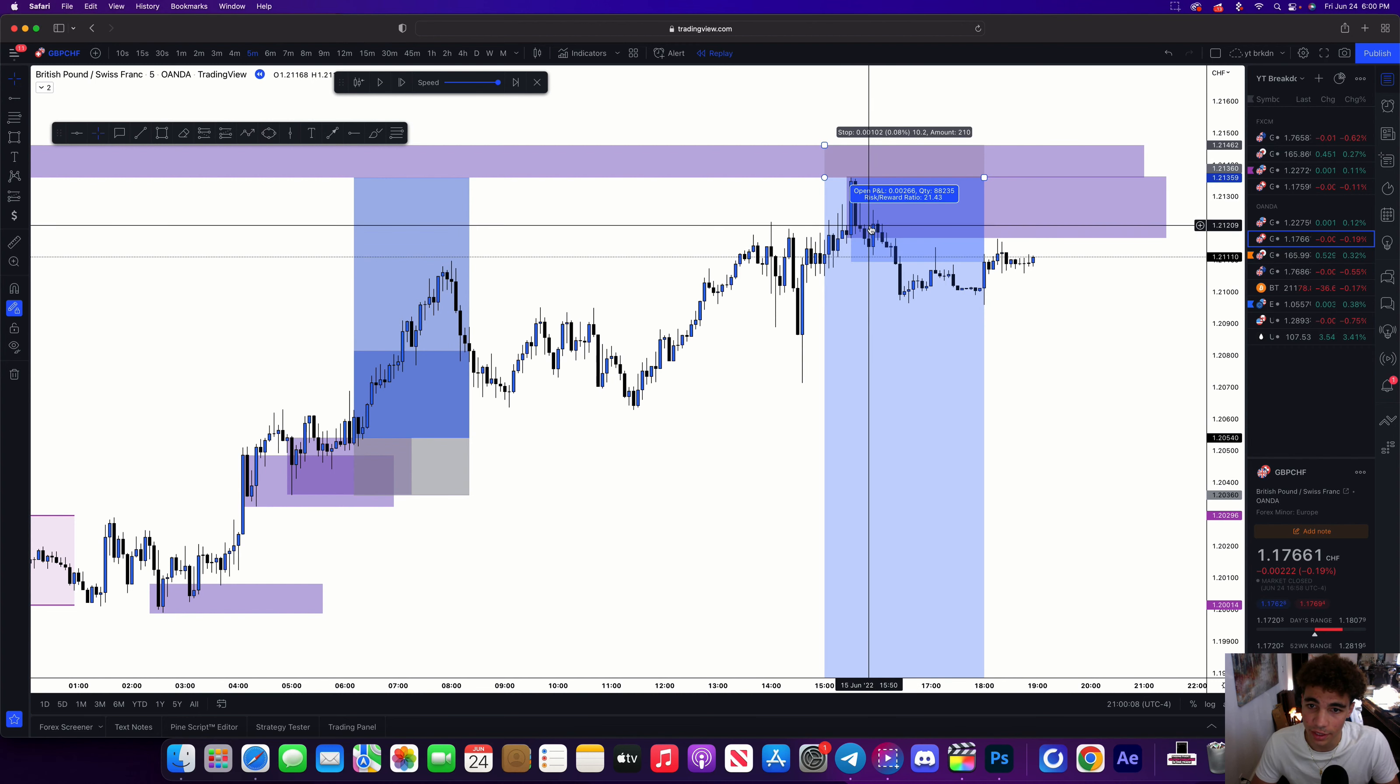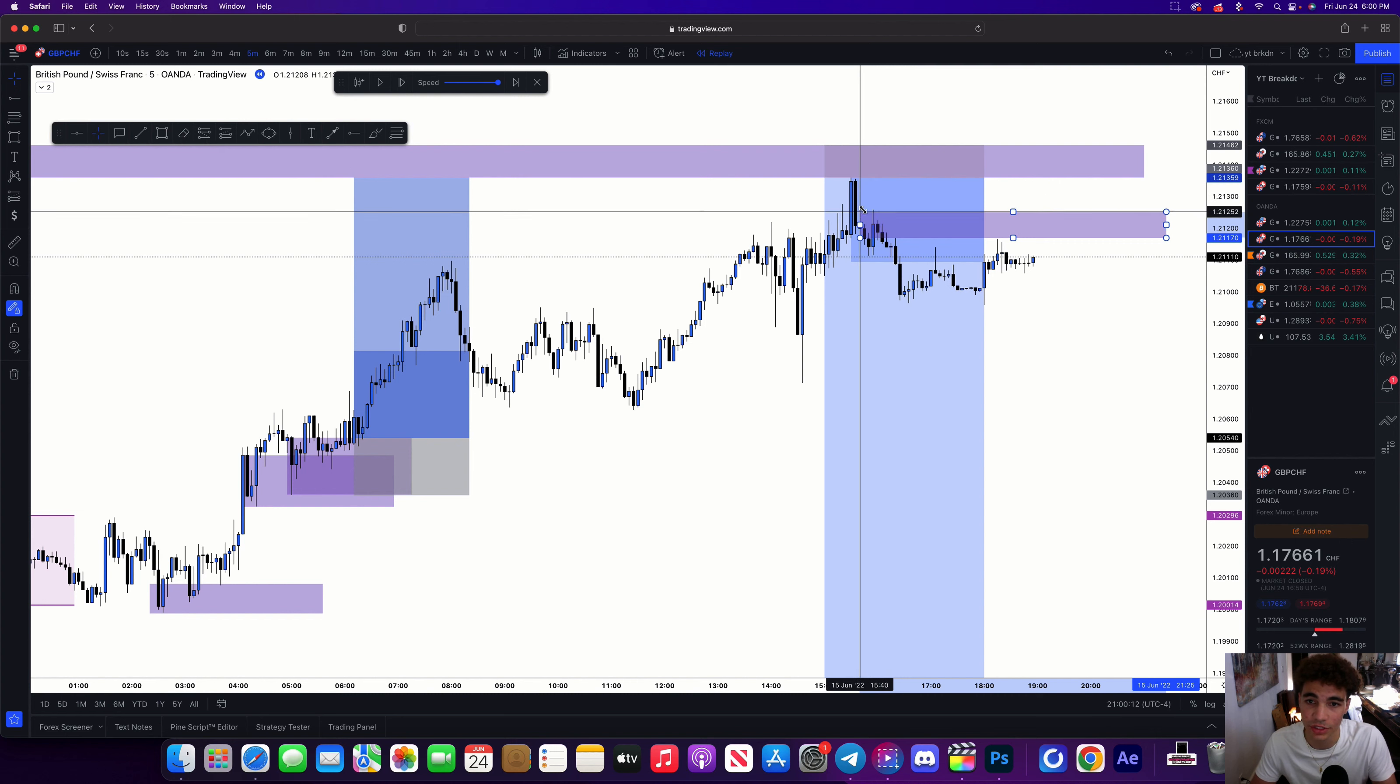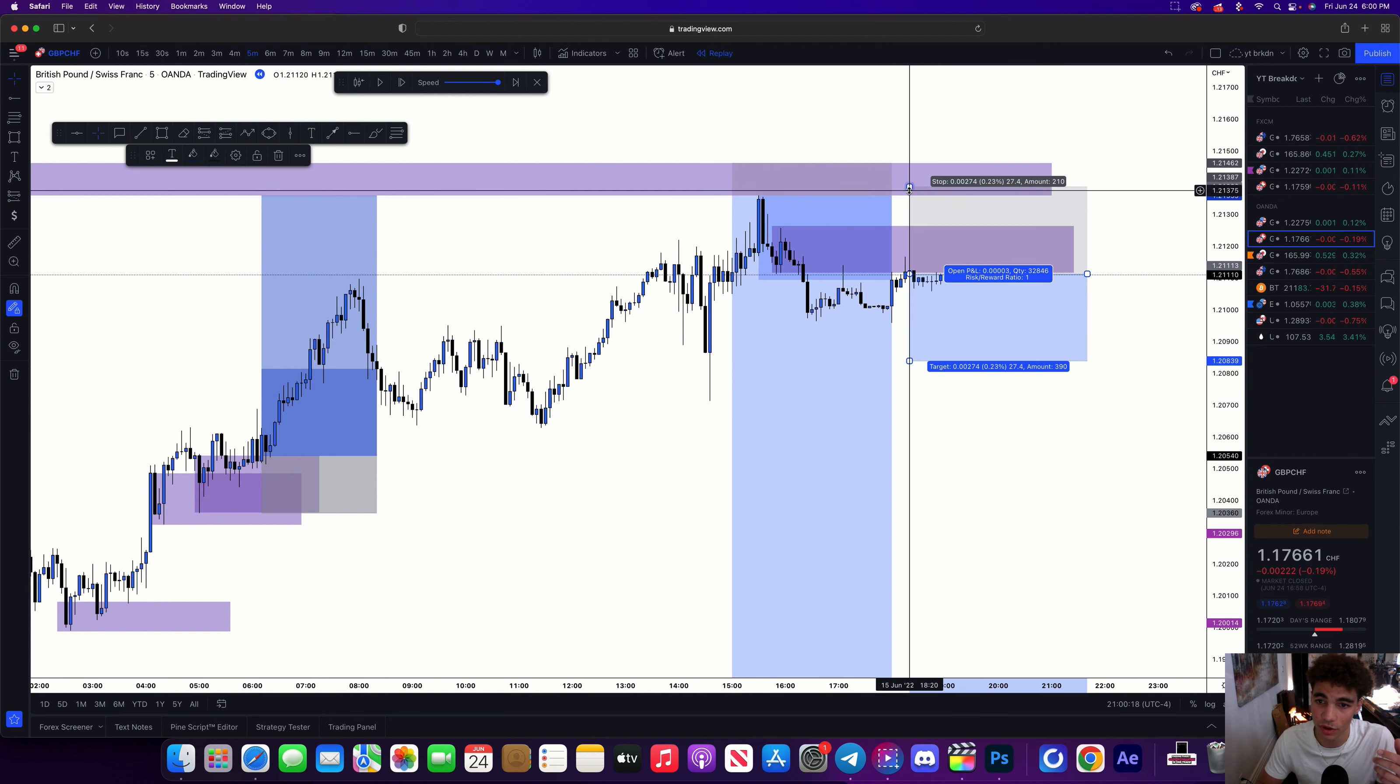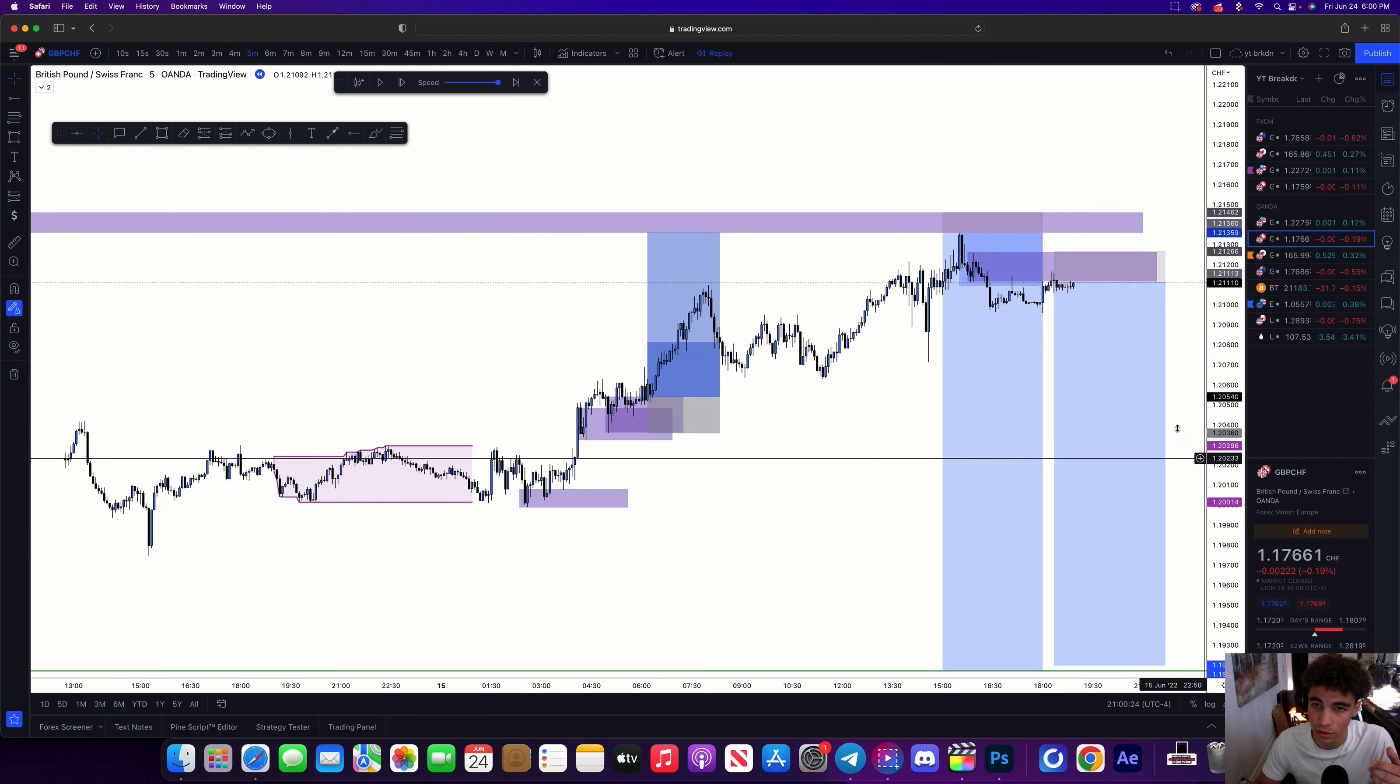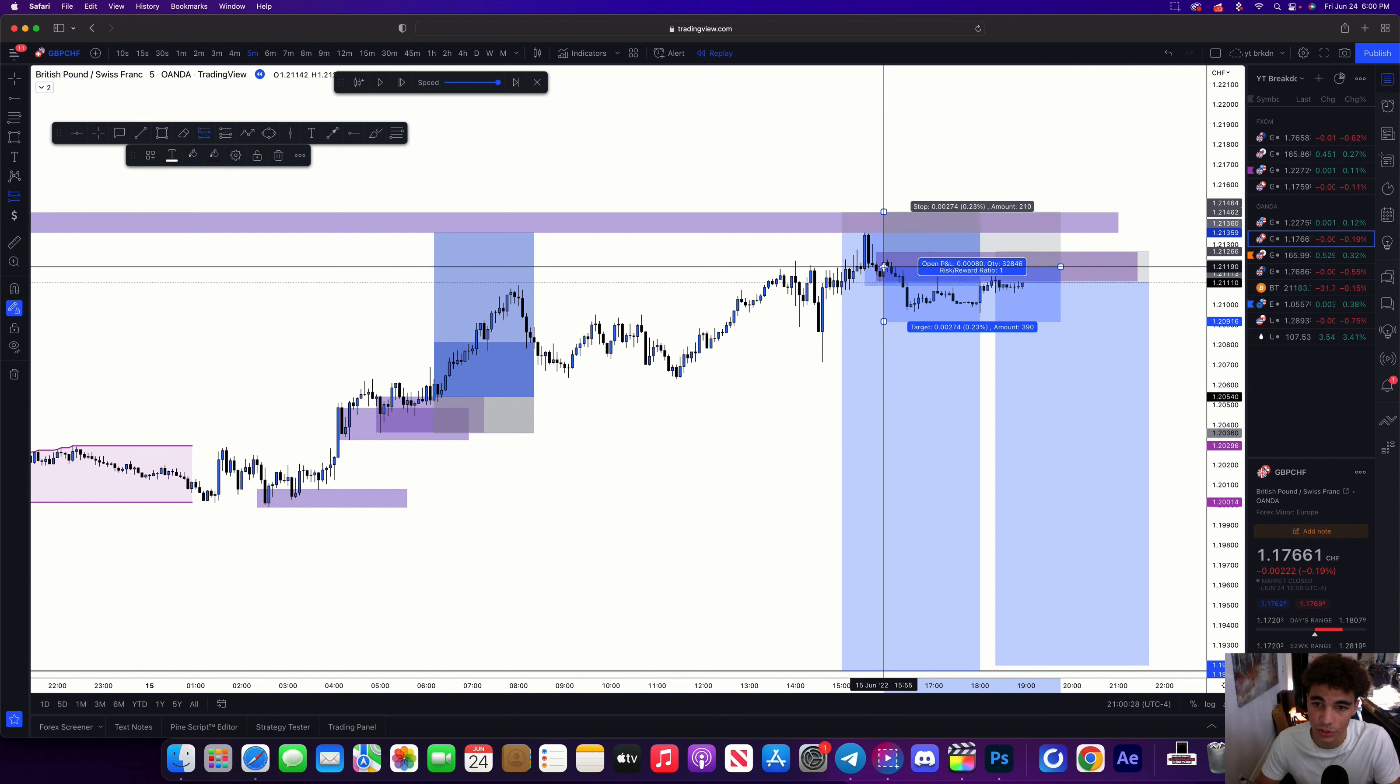And then it looks like we broke structure, tapped in and continued, but we're going to wait for Asian session to show us something. So now I'm waiting for price to pull back into here and I can take a short off of there to try to take this all the way down.